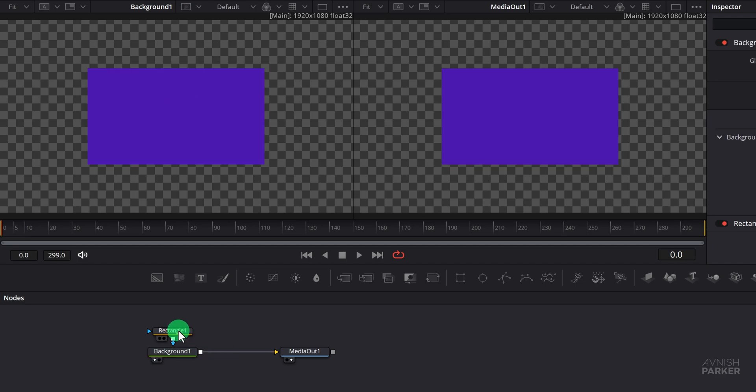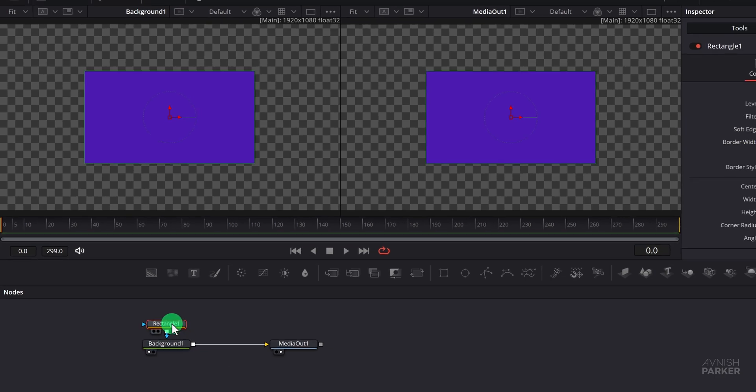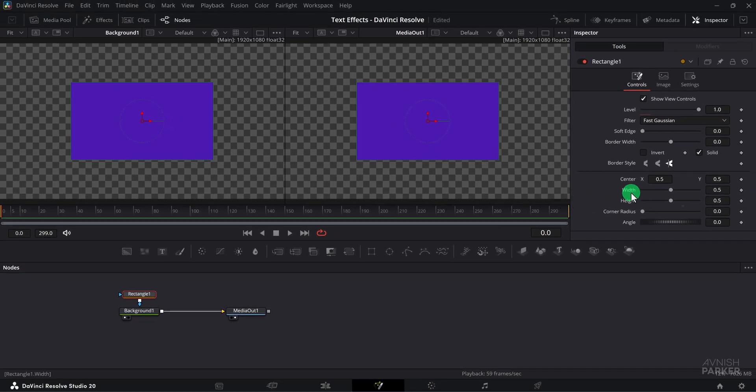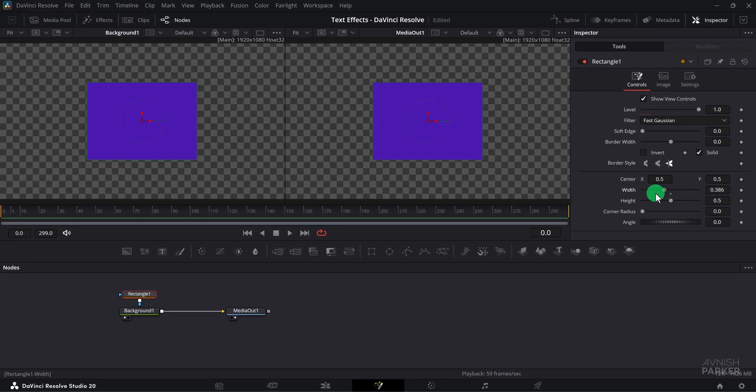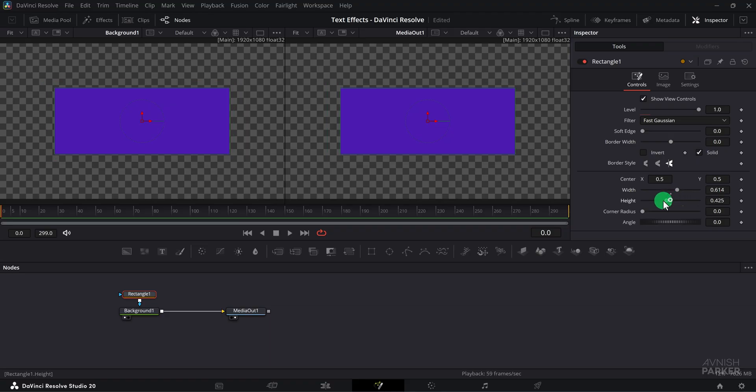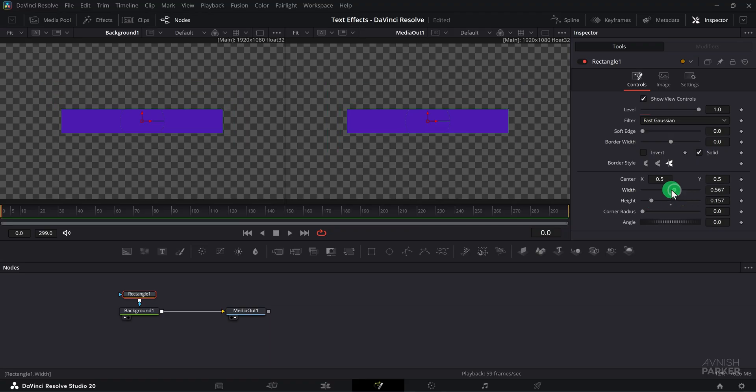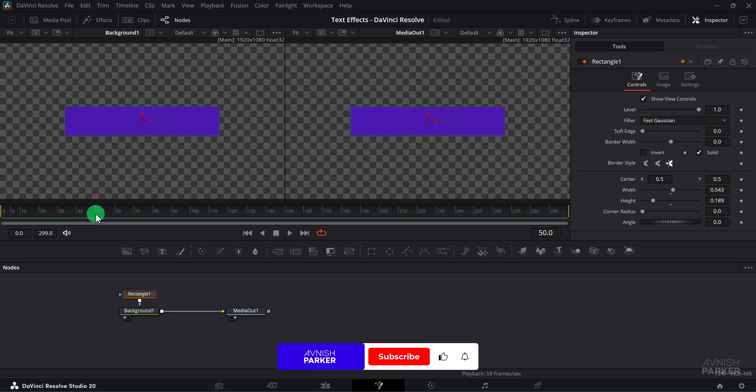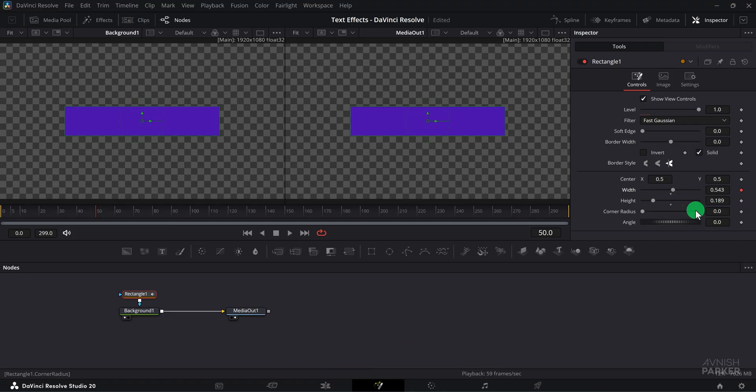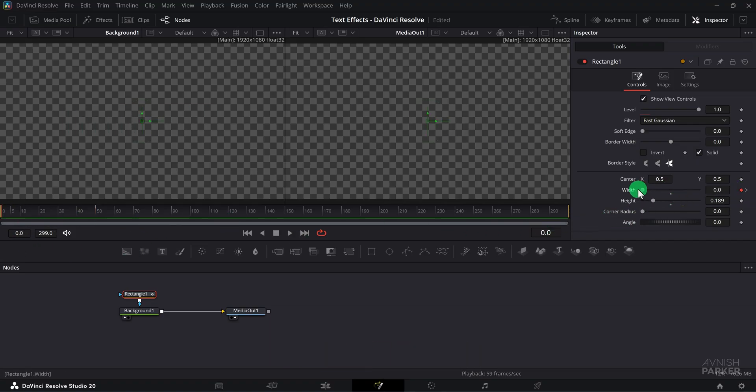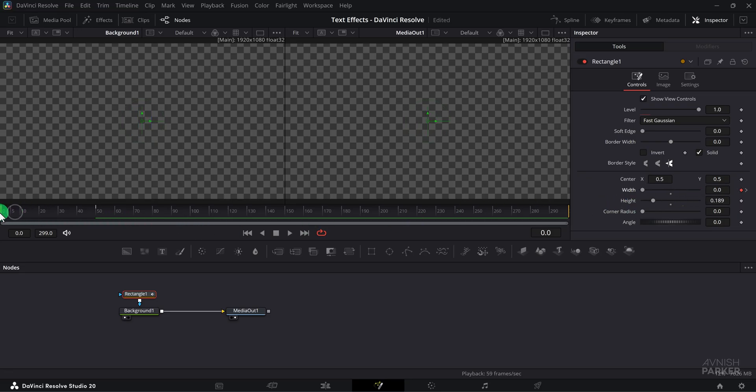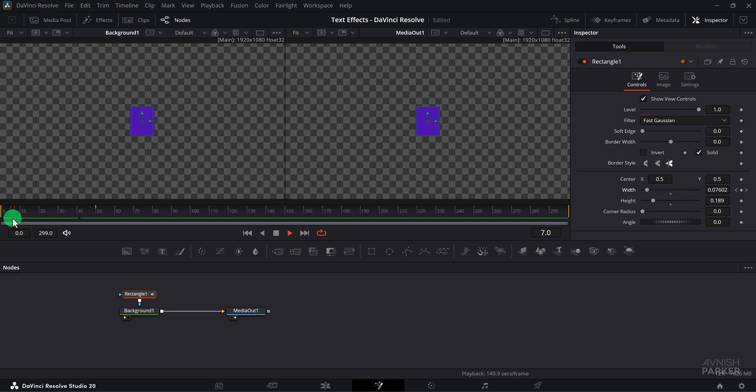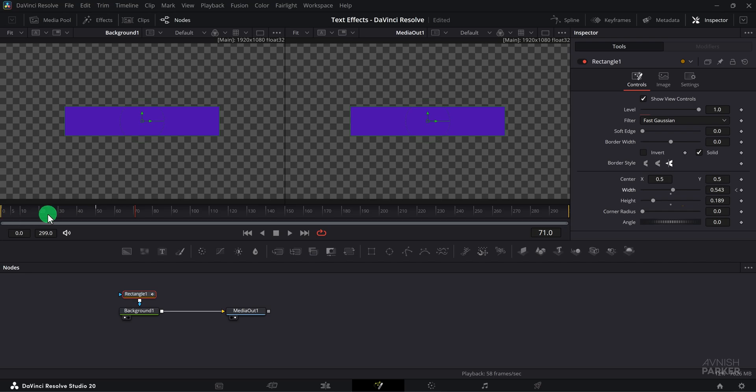Remember the square icon represents the output and the triangle icon represents the input. Once connected you will see the layer displayed in the output viewer. Now select the rectangle and adjust its width and height as needed. You can also modify the radius to round the corners. At this point there is no animation applied to it so let's add one. Move the playhead to around frame 50 and set a keyframe for the width. Then move to the one second mark and change the width value to zero.